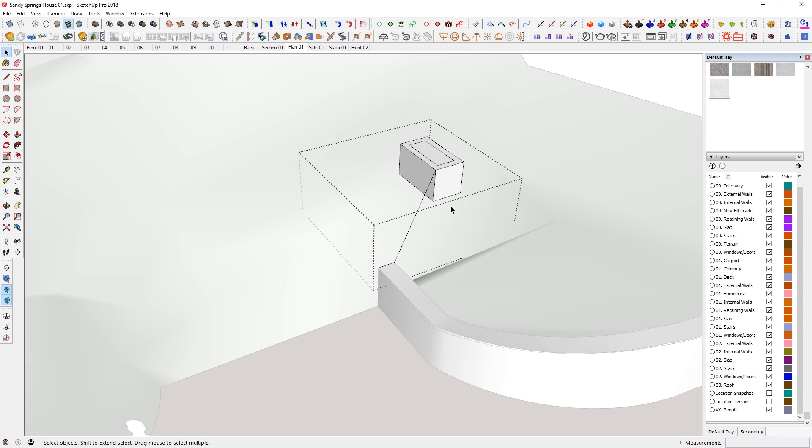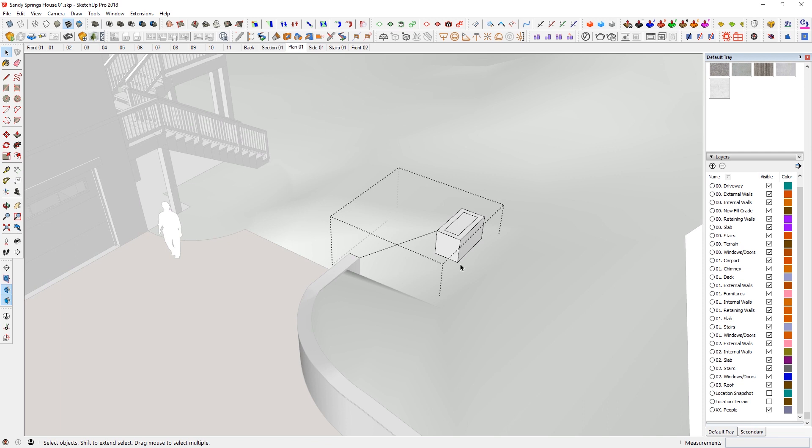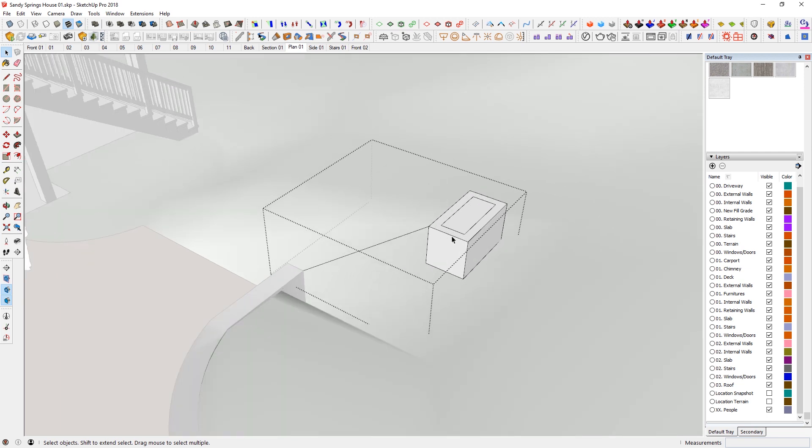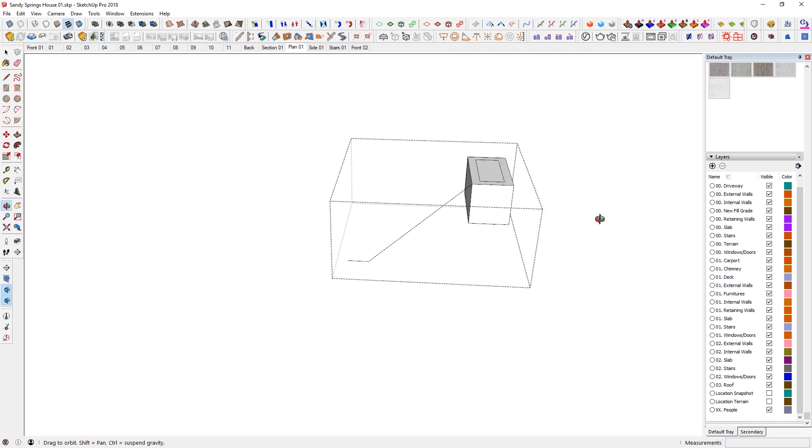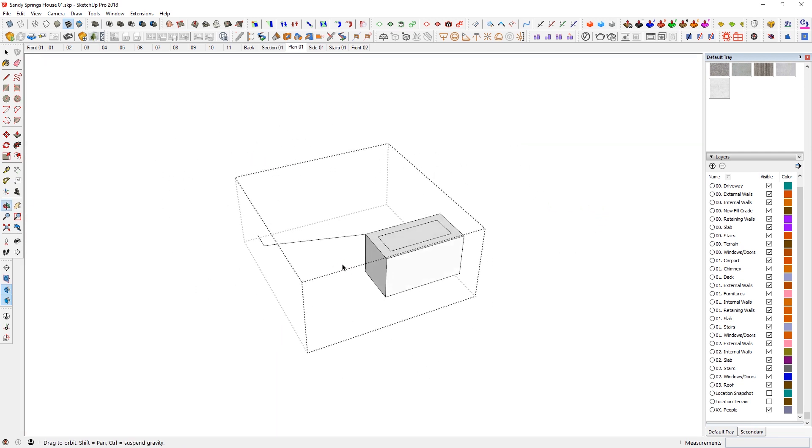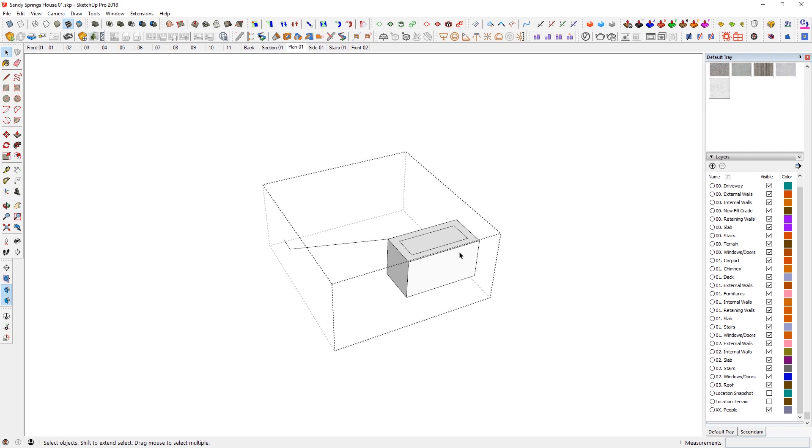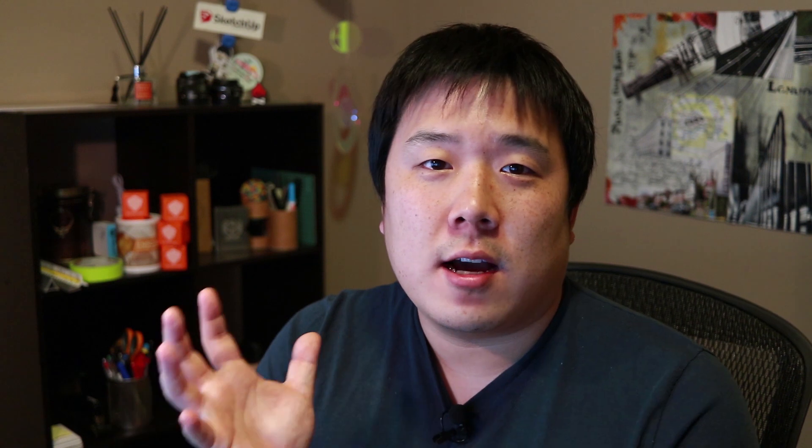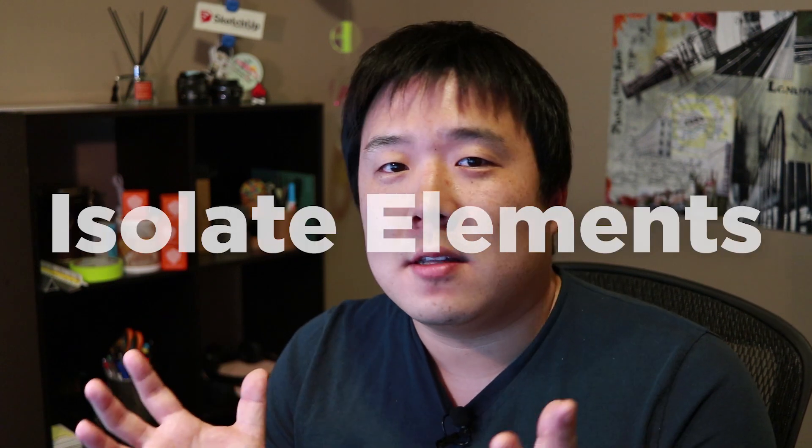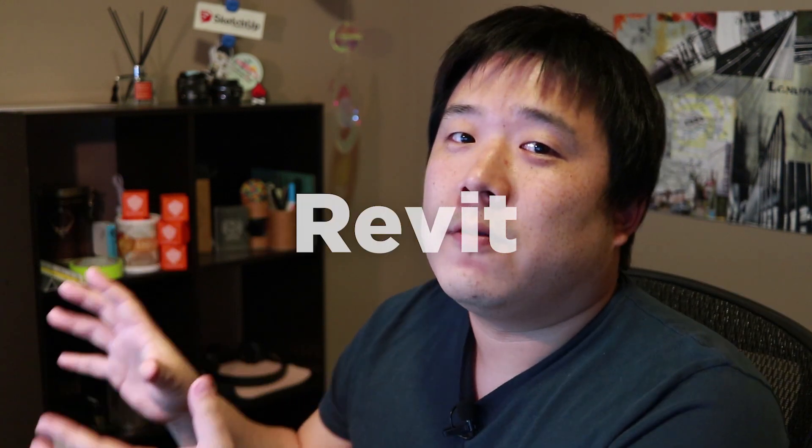However, if I don't want to see that because I'm inside of the house and a very complex model, then I can just hit H again so that everything just kind of goes away. And I'm just in this sort of isolated area. And if you're used to sort of the isolate category or isolate element inside of Revit, this is sort of what it is.